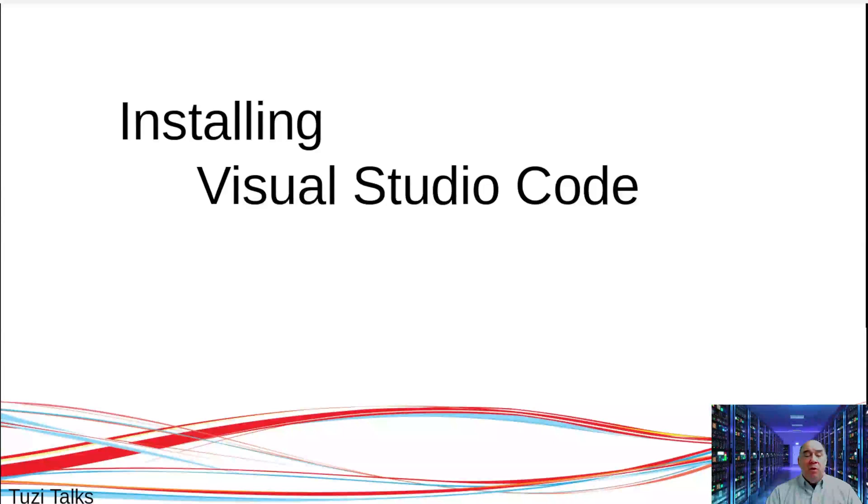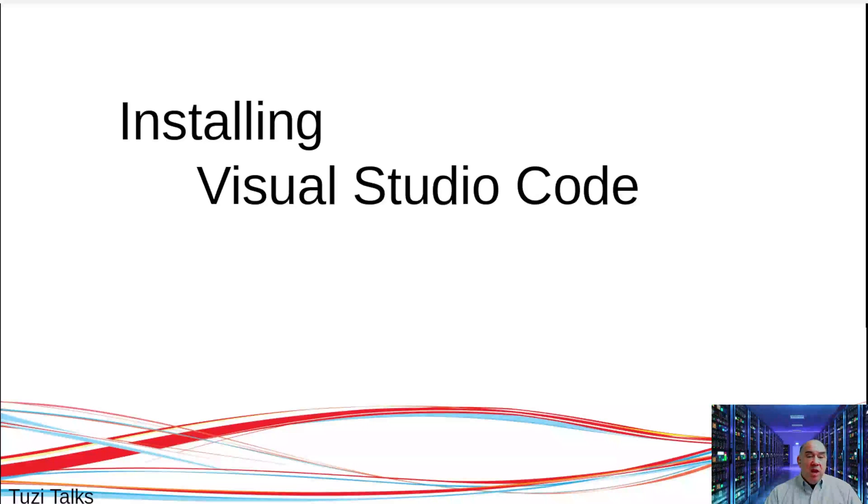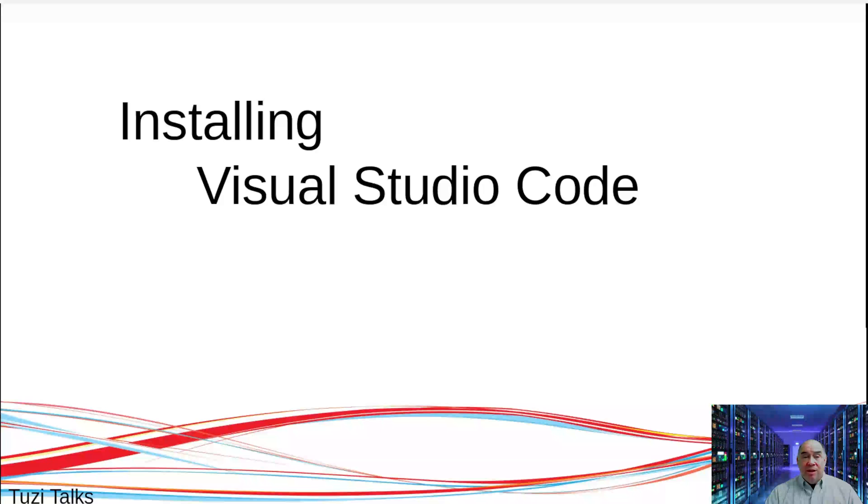First, we're going to install Visual Studio Code. Visual Studio Code is different from Visual Studio. It's not as large, which means it's faster and more versatile, but it's less robust.